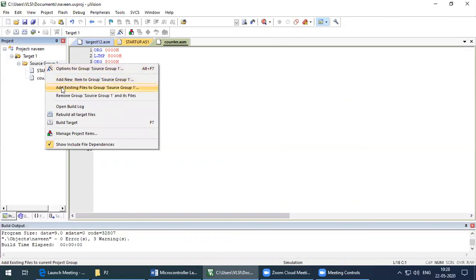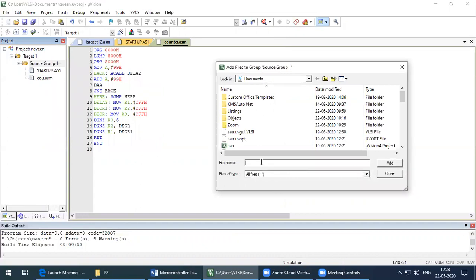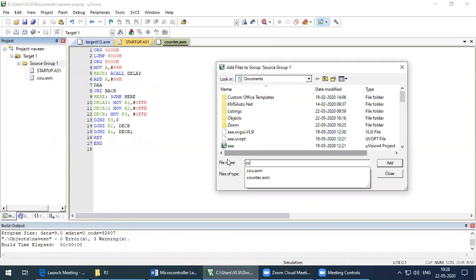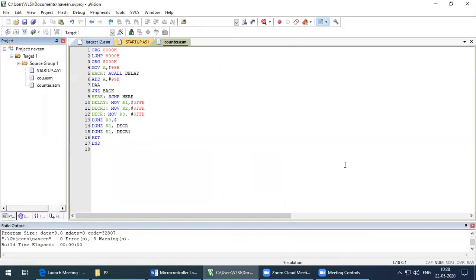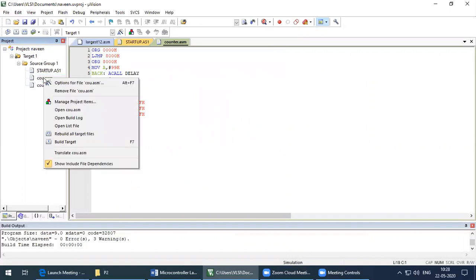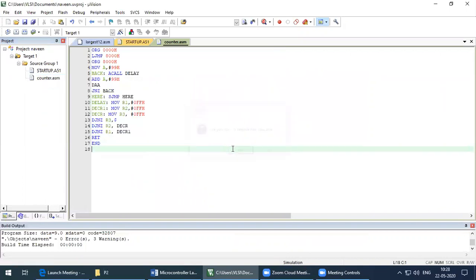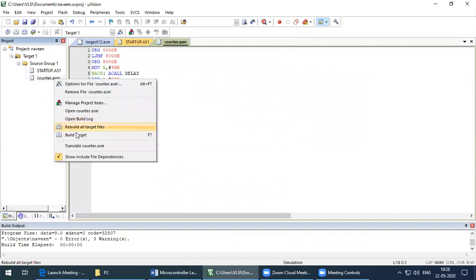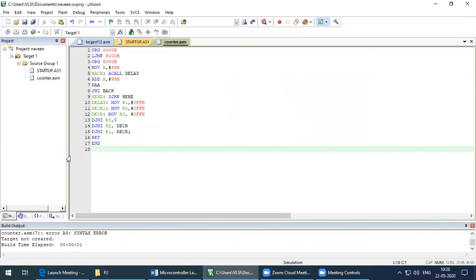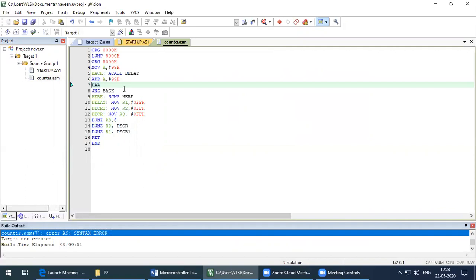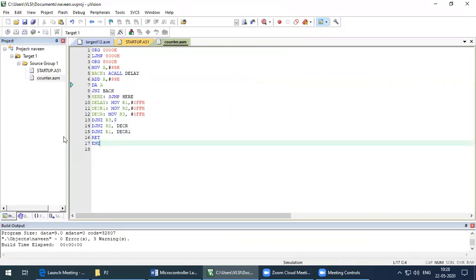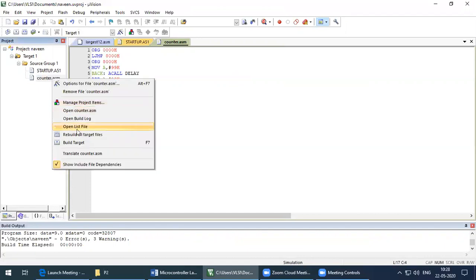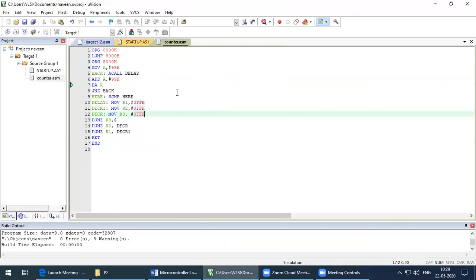Now I'll add the file to the source group: Add Existing File to Source Group 1, find 'counter.asm', click Add and Close. You can see it is added. I'll remove the previously added programs, then build the target to verify there are no errors. There is a syntax error — clicking on it shows it is at line number seven. The instruction 'DAA' (Decimal Adjust Accumulator) needs a space. After correcting it, I'll build again — no error.